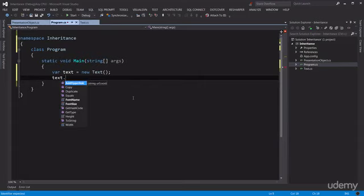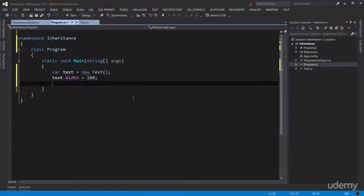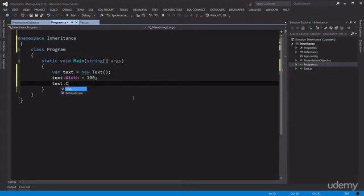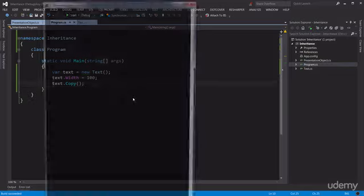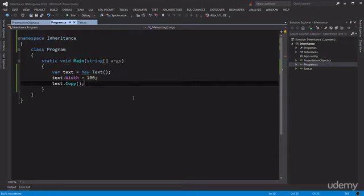So text.Width equals 100, text.Copy. Let's run the application. So we got the message 'object copied to clipboard' and the implementation of that was in the parent class.